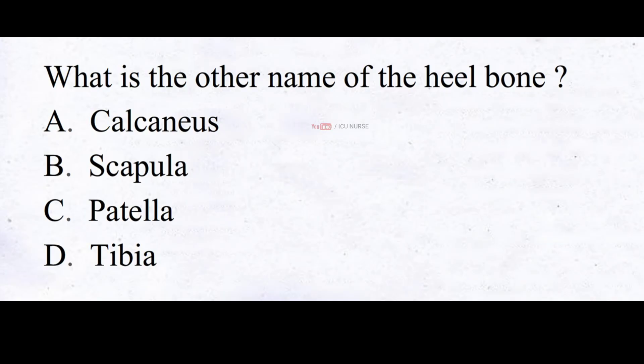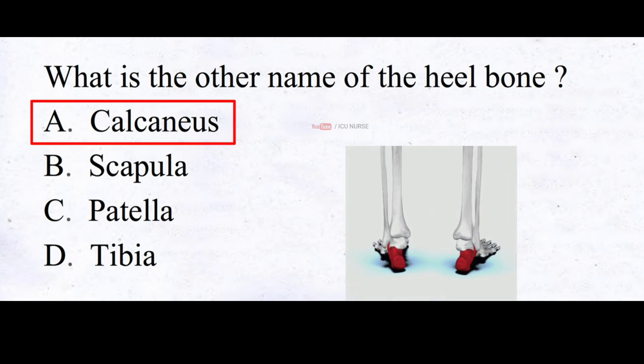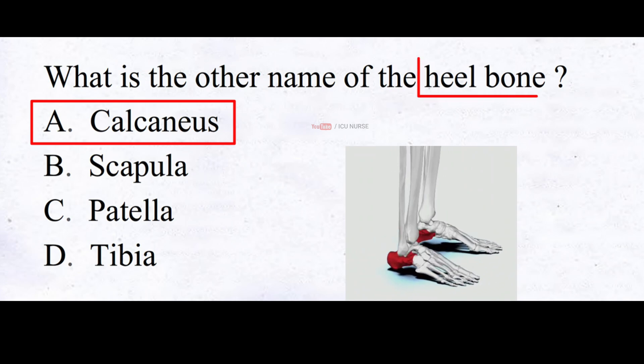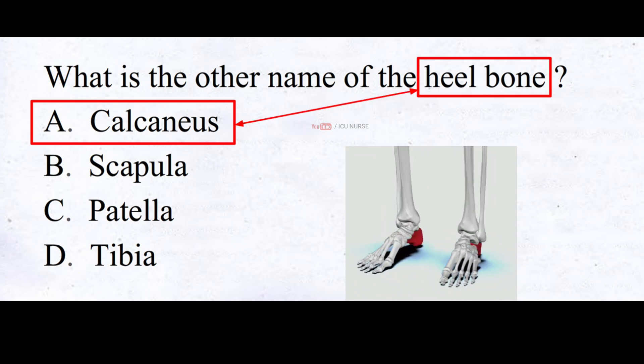What is the other name of the heel bone? A. Calcaneus, B. Scapula, C. Patella, D. Tibia. And the correct answer is A. Calcaneus. The heel bone is also known as calcaneus.